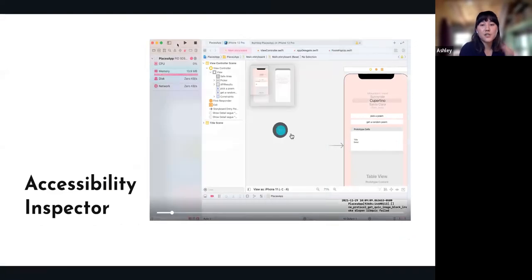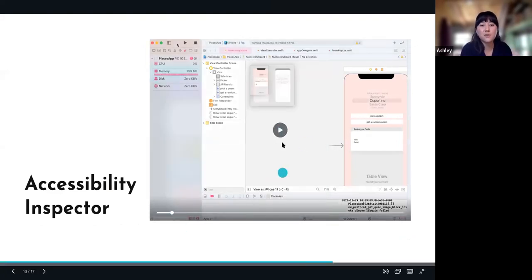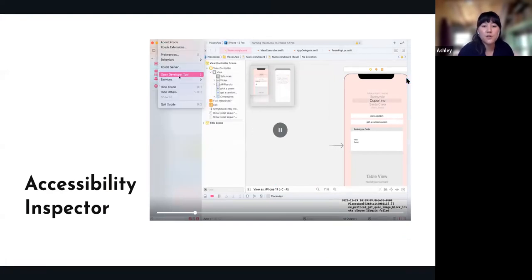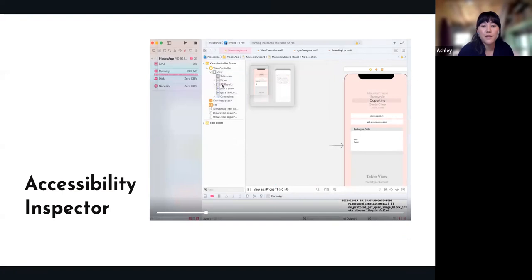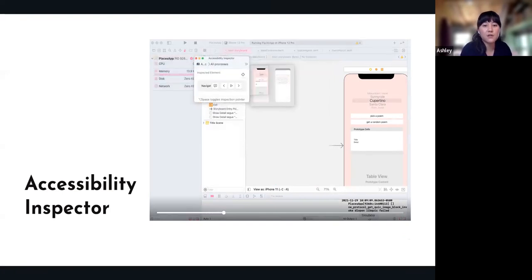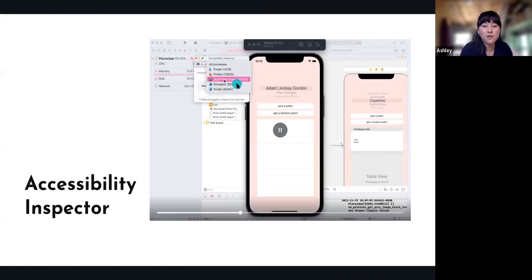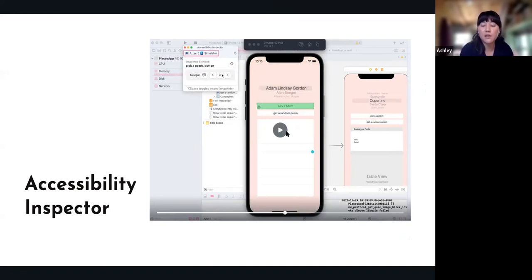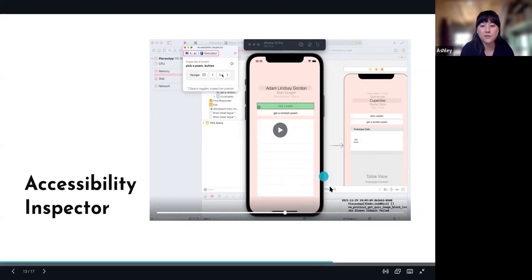I wanted to do a little demo here of how to use the Accessibility Inspector. In Xcode it's in the developer tools, and you click on your simulator from all processes. Basically you can click over and see it says 'pick a poem button' — so it's telling you what will likely be the accessibility label. If you don't have a physical iPhone and can't use VoiceOver, the Accessibility Inspector is definitely helpful.